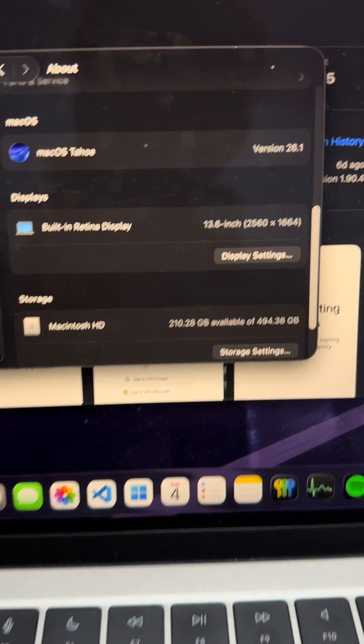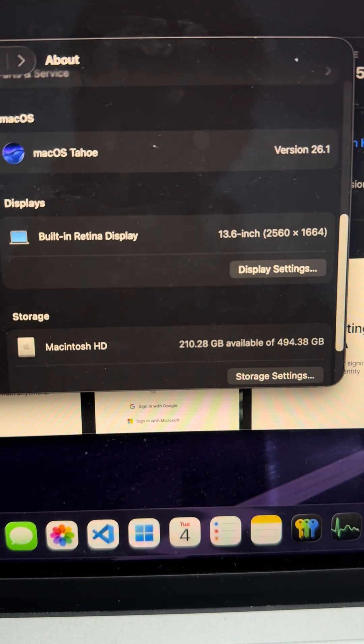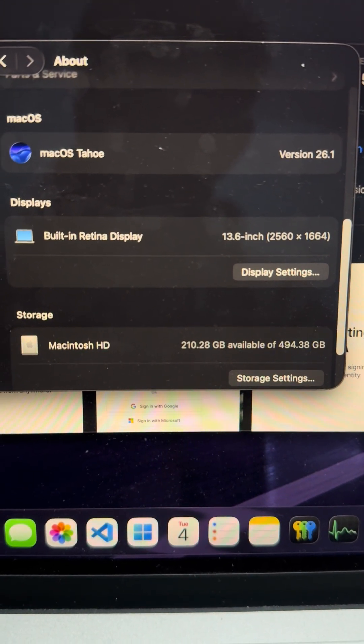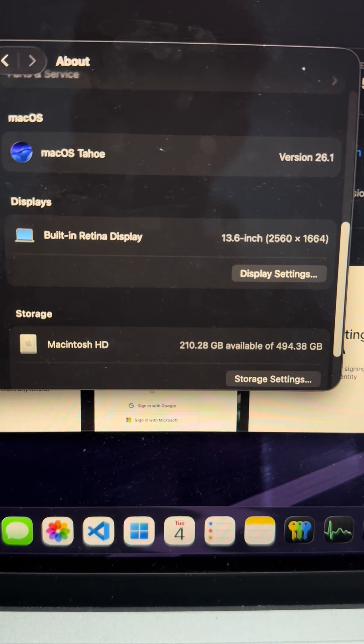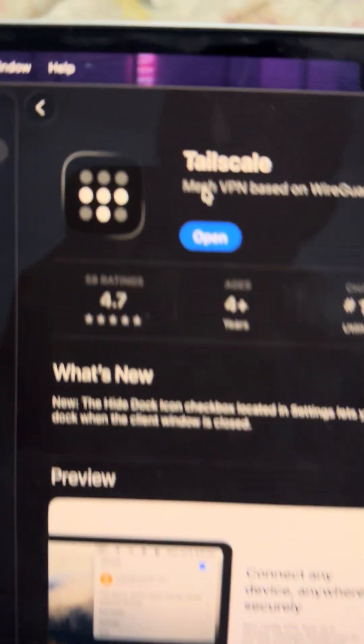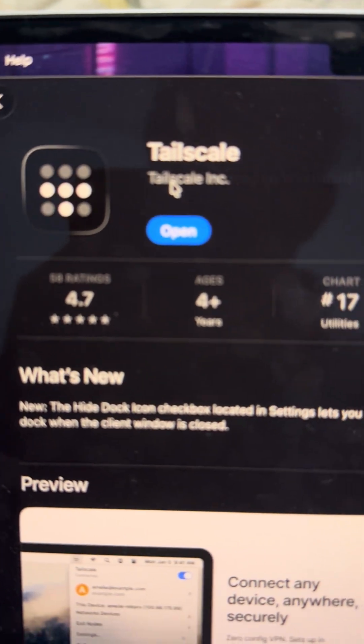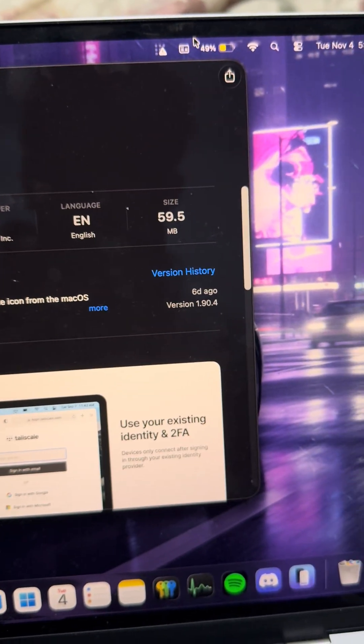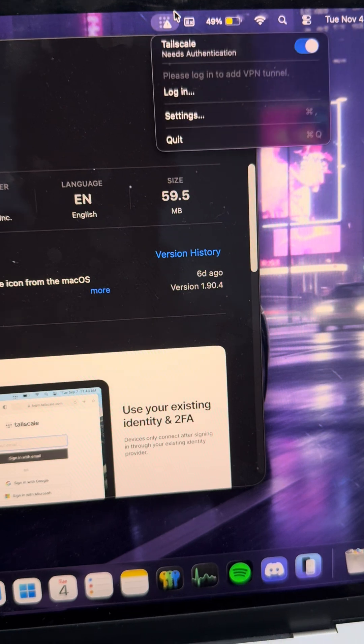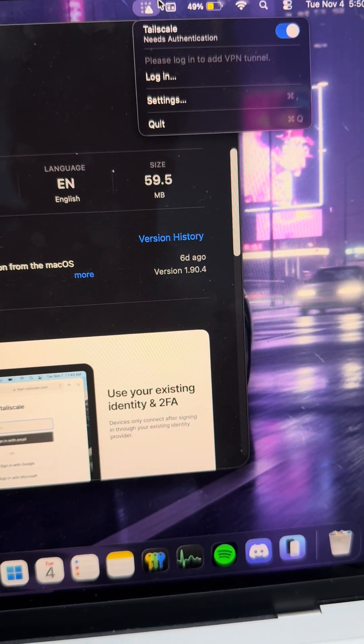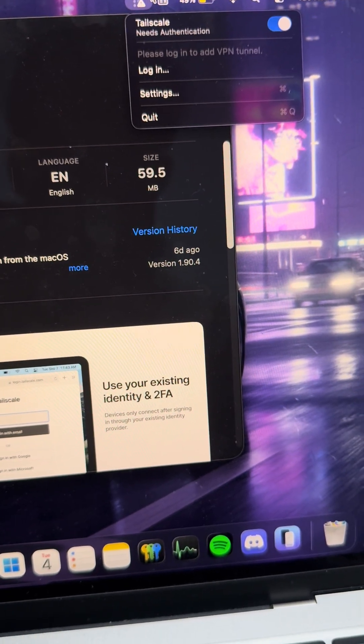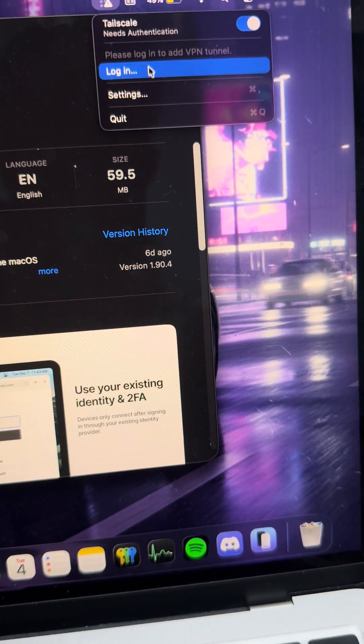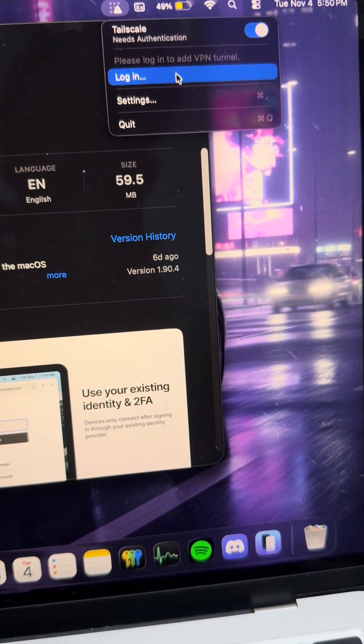So today I upgraded to macOS 26.1 and my Tailscale VPN broke for me. It isn't connecting and I know it says that I logged out.